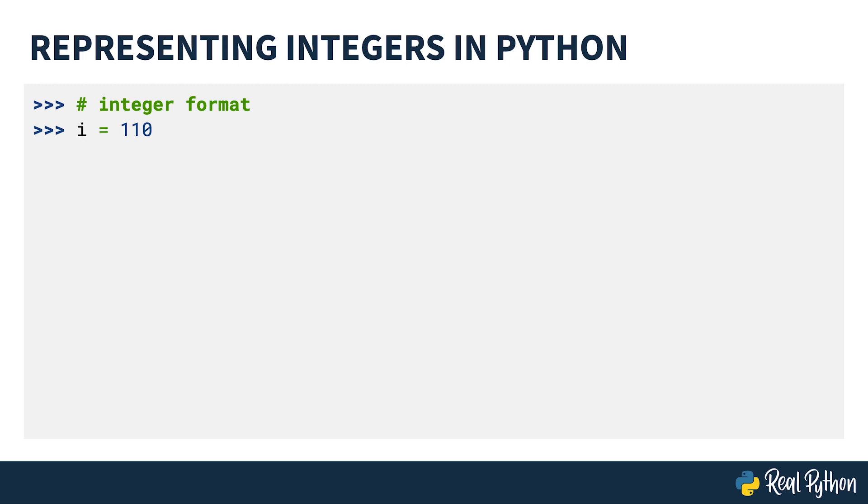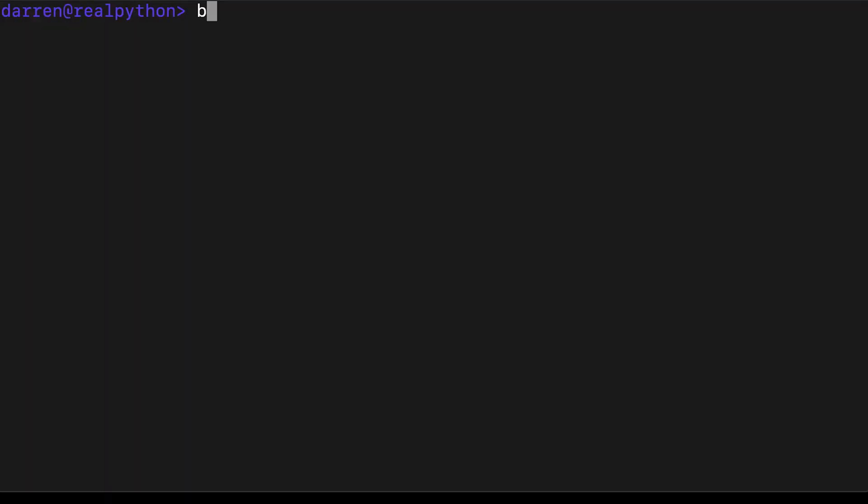Let's take a look at that base system using the Python REPL. Here, I'm going to be using bpython as it color codes the output, but the standard Python REPL will work in exactly the same way.